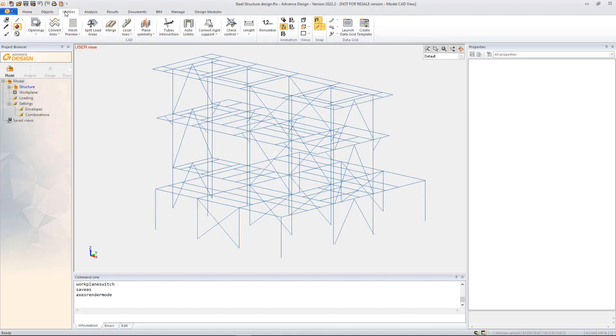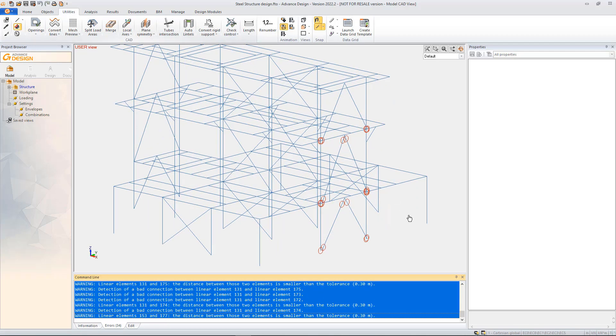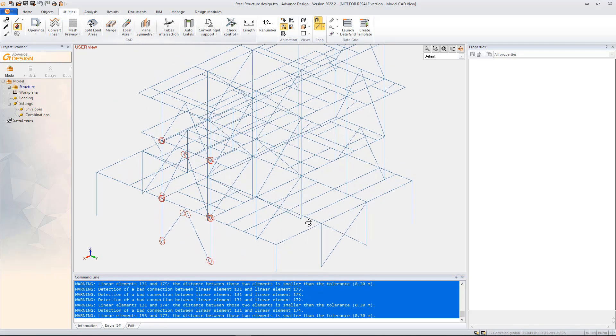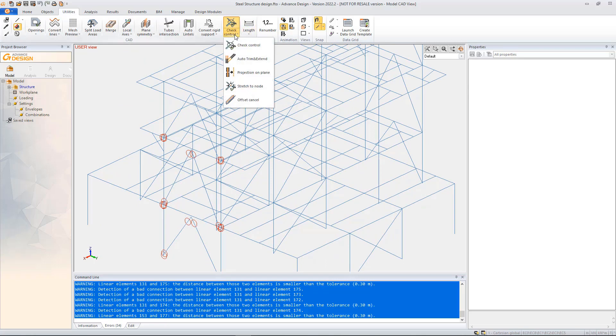As we know, sometimes the detailer's models have different alignments of the elements other than those used by the engineer in the design model.